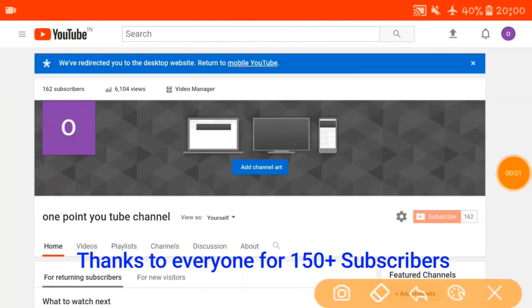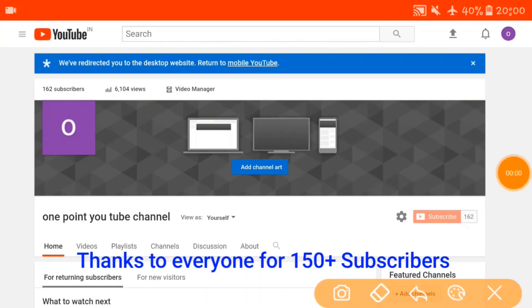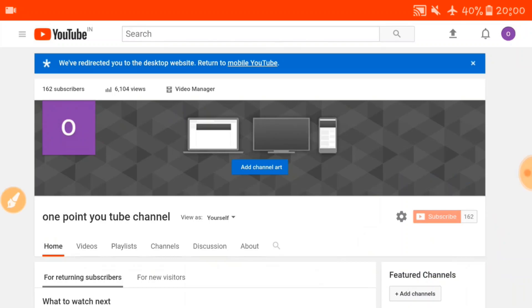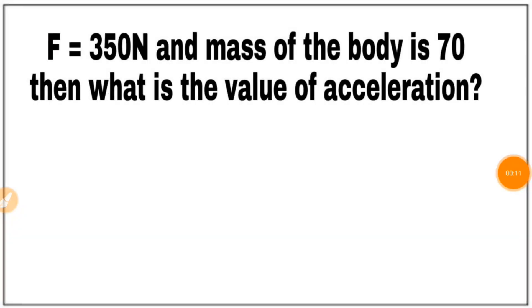Hi viewers, I am Ivankat. Welcome to our YouTube channel. Subscribe to our YouTube channel, like, share and comment. This is our content.